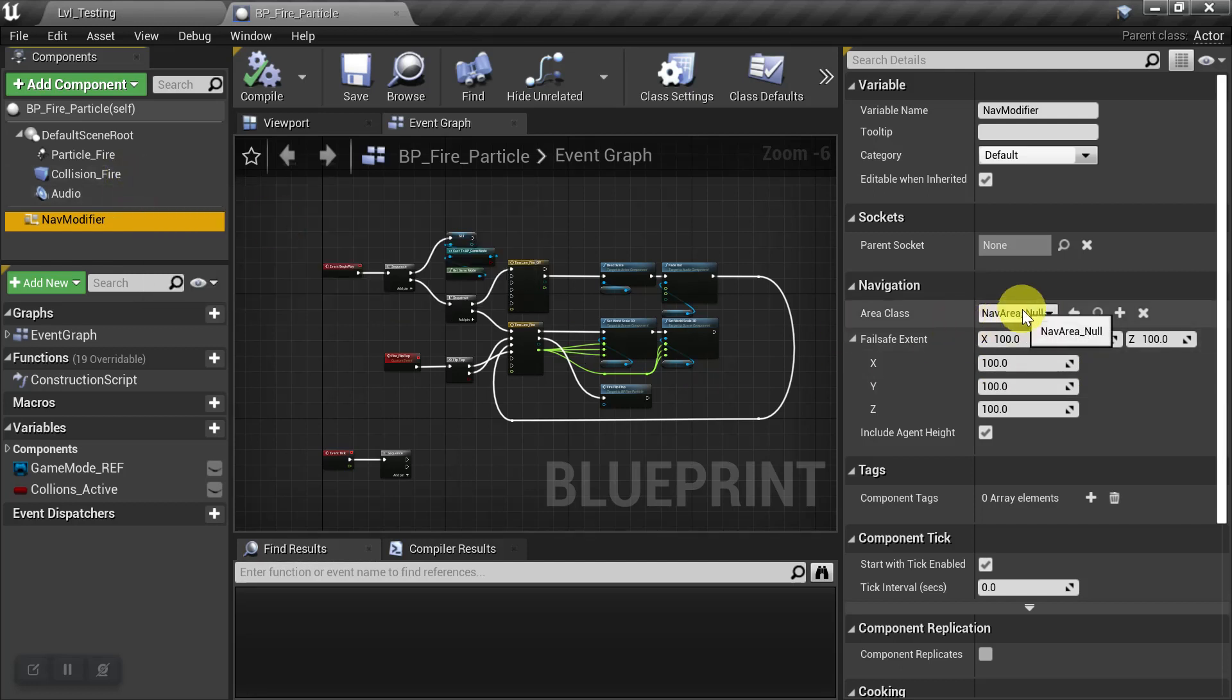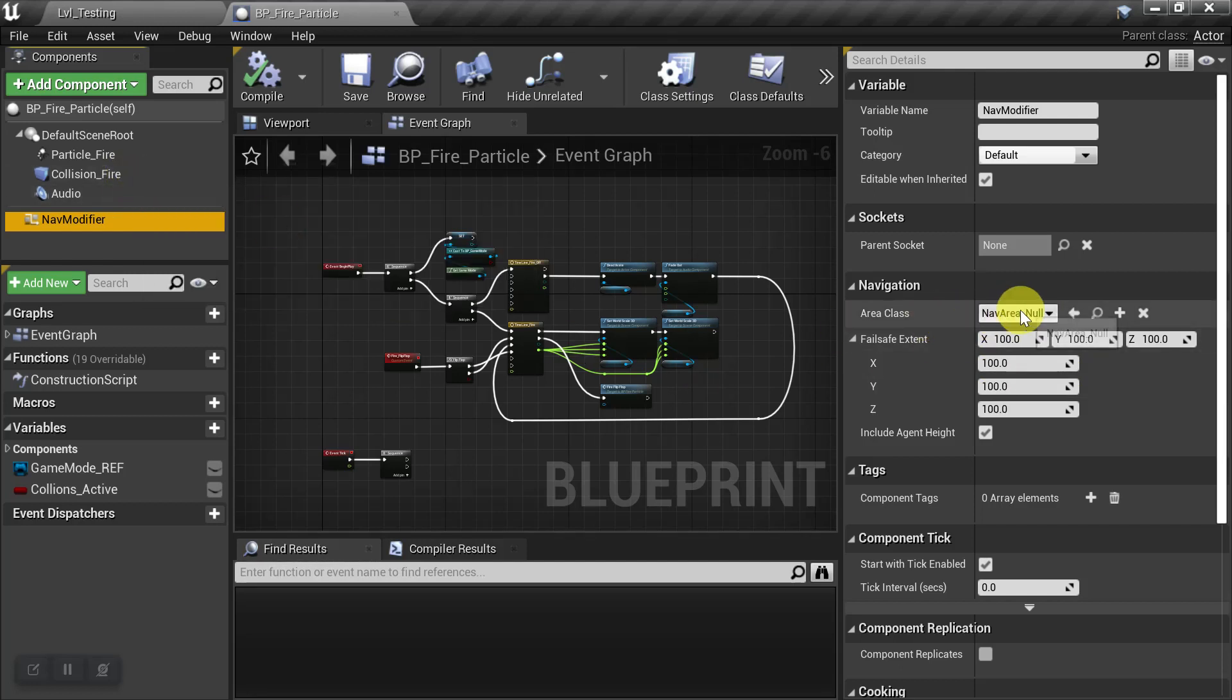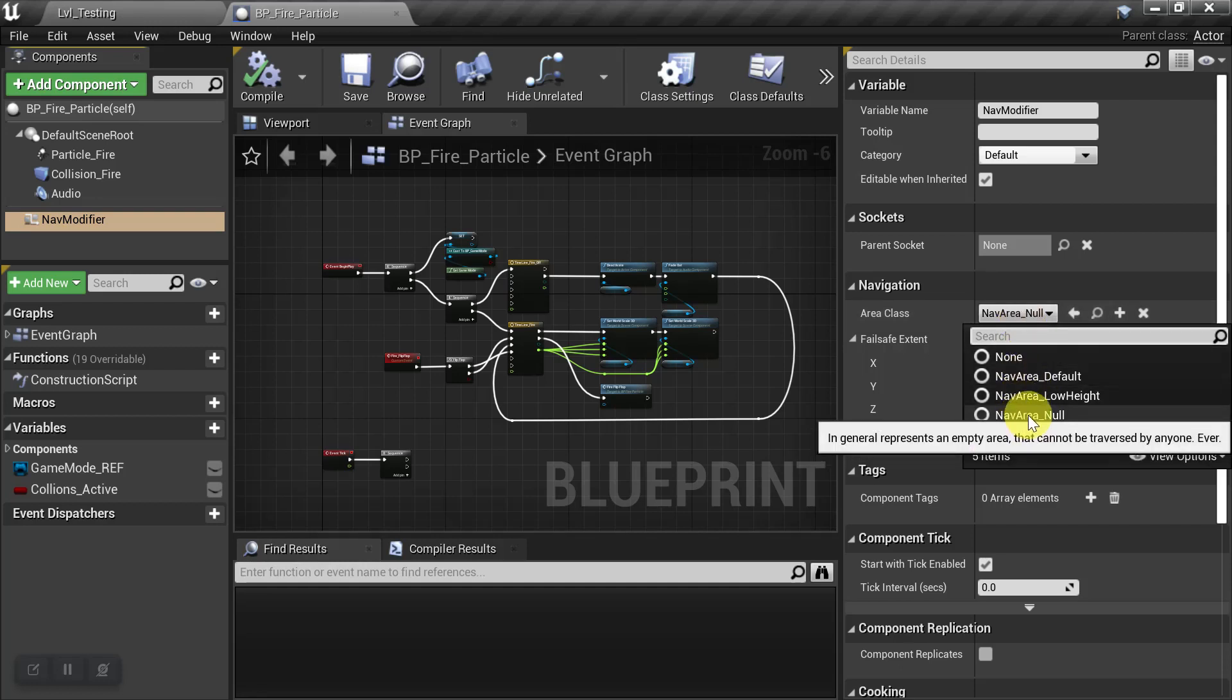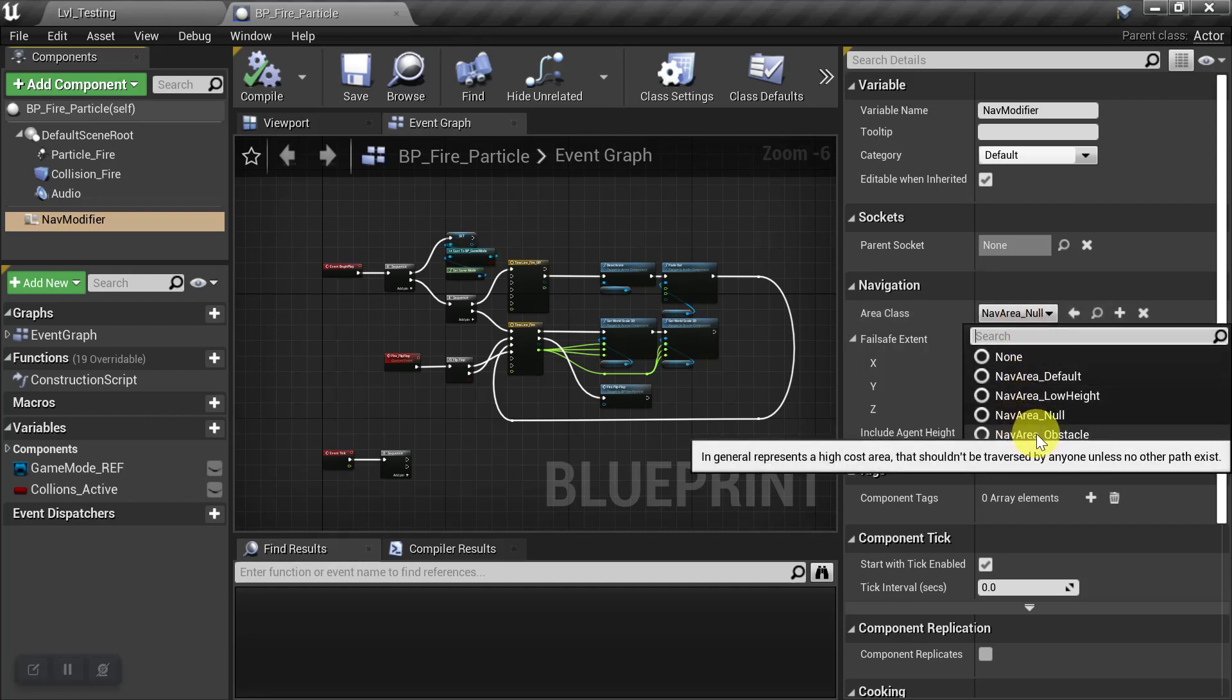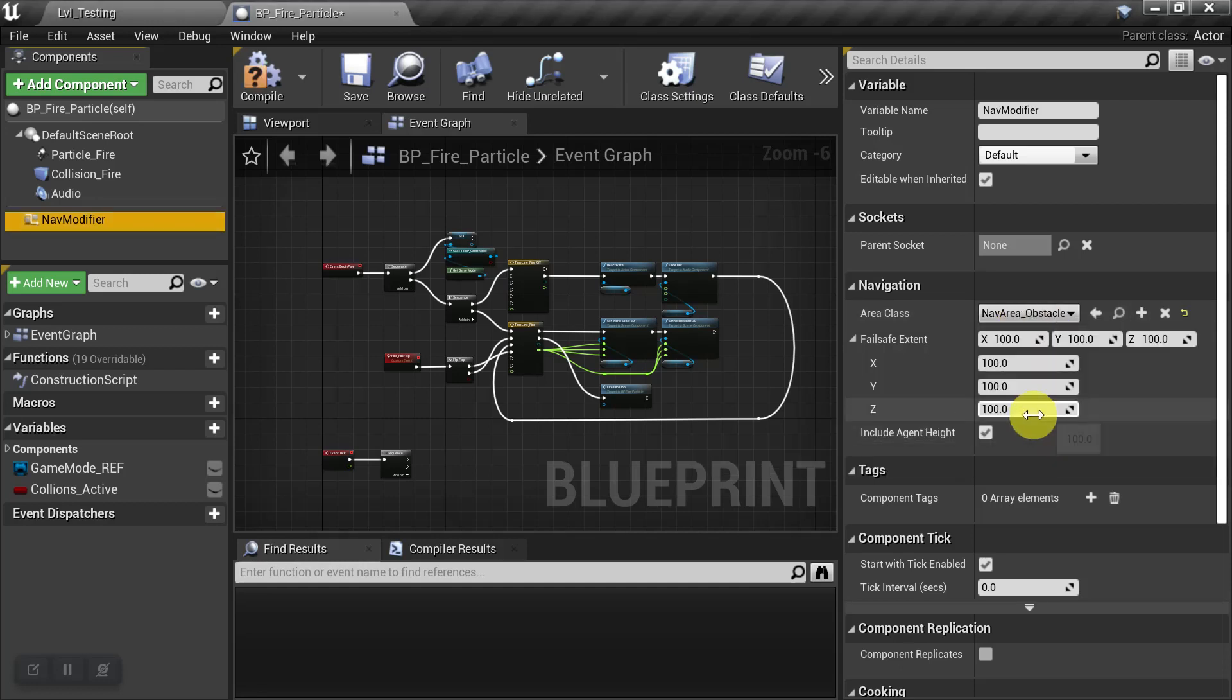So with the Nav Modifier, we're going to set our Area Class. We've been using Null, but now I want to set it to Obstacle.